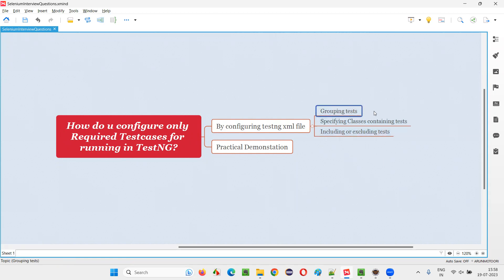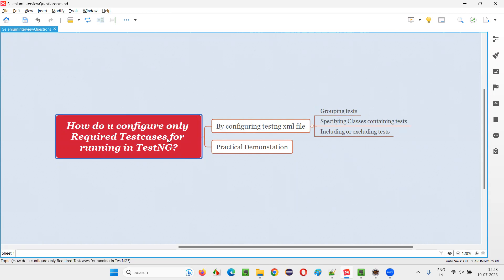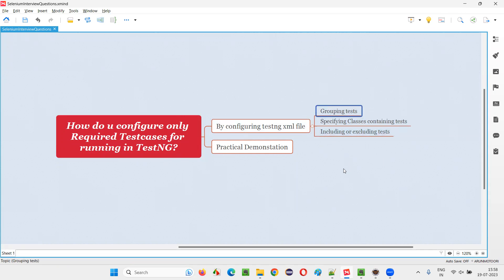First one: grouping tests. If you want to run only some specific test cases instead of all the test cases, then we can group the tests and run only the tests from that particular group. For example,